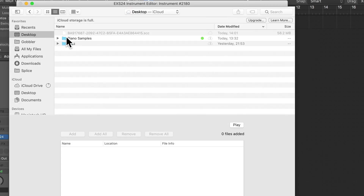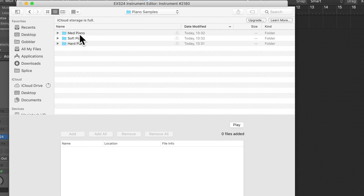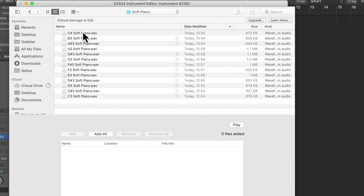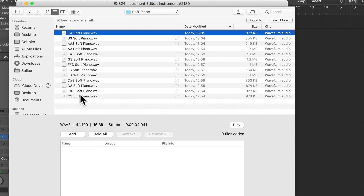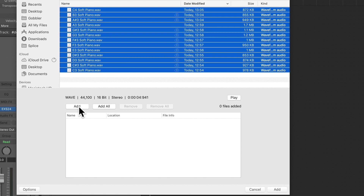I'm going to start off with the soft ones. These are some samples that I actually recorded — me playing the notes at different levels: soft, medium, and hard. Let's start off with soft. I only recorded one octave just for this demo, but if you're going to actually use a piano I do recommend recording a few octaves. I'm just going to select all of these, click Add All, and then hit Done.